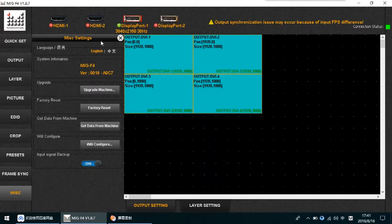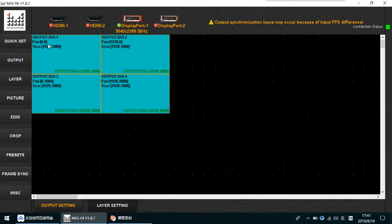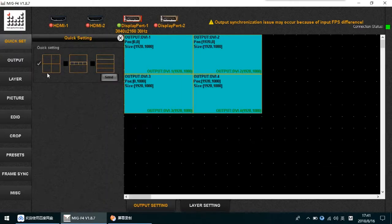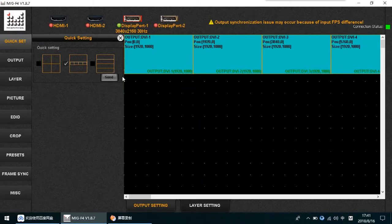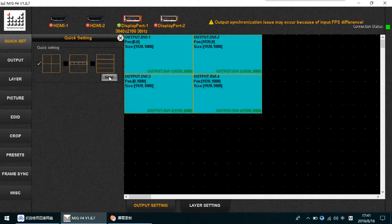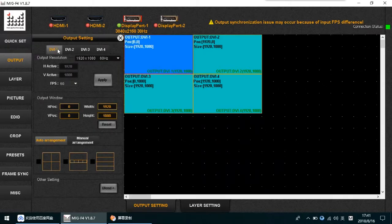Now I will show you this manual. The first menu is the Quick Setting, which you can use to set outputs quickly. For example, you can set 2x2, 4x1, or 1x4. Right now it is set to 4x1. If you need to set every output one by one, go into the Manual Output.